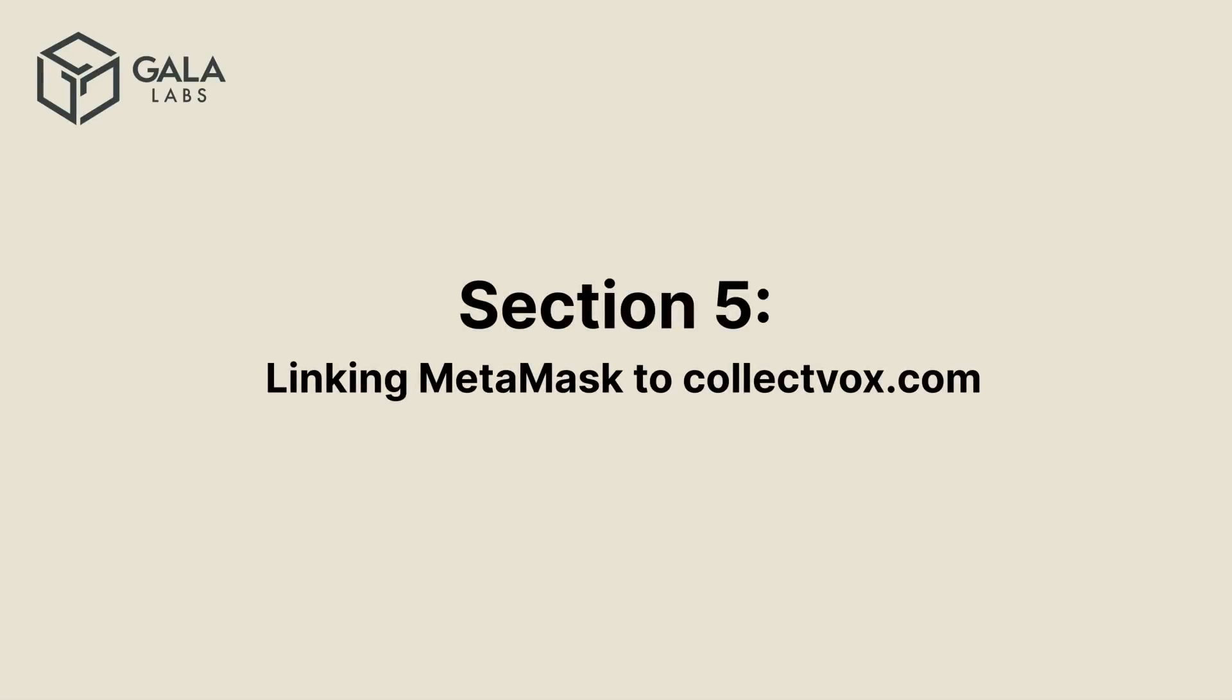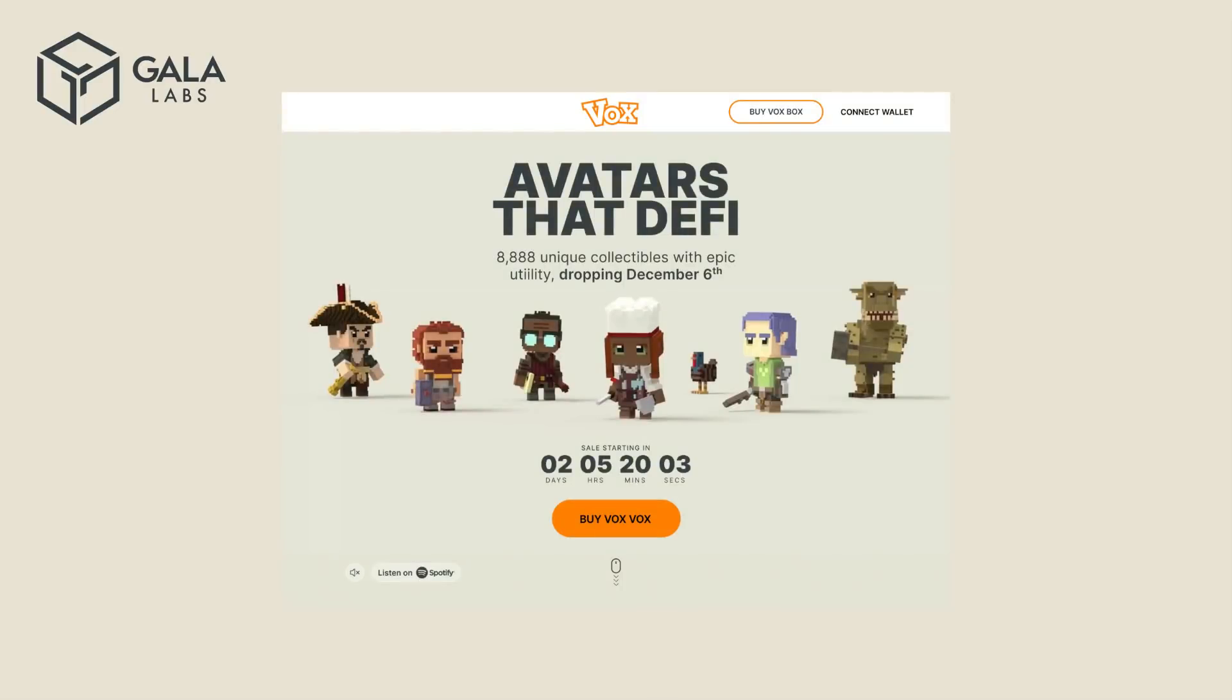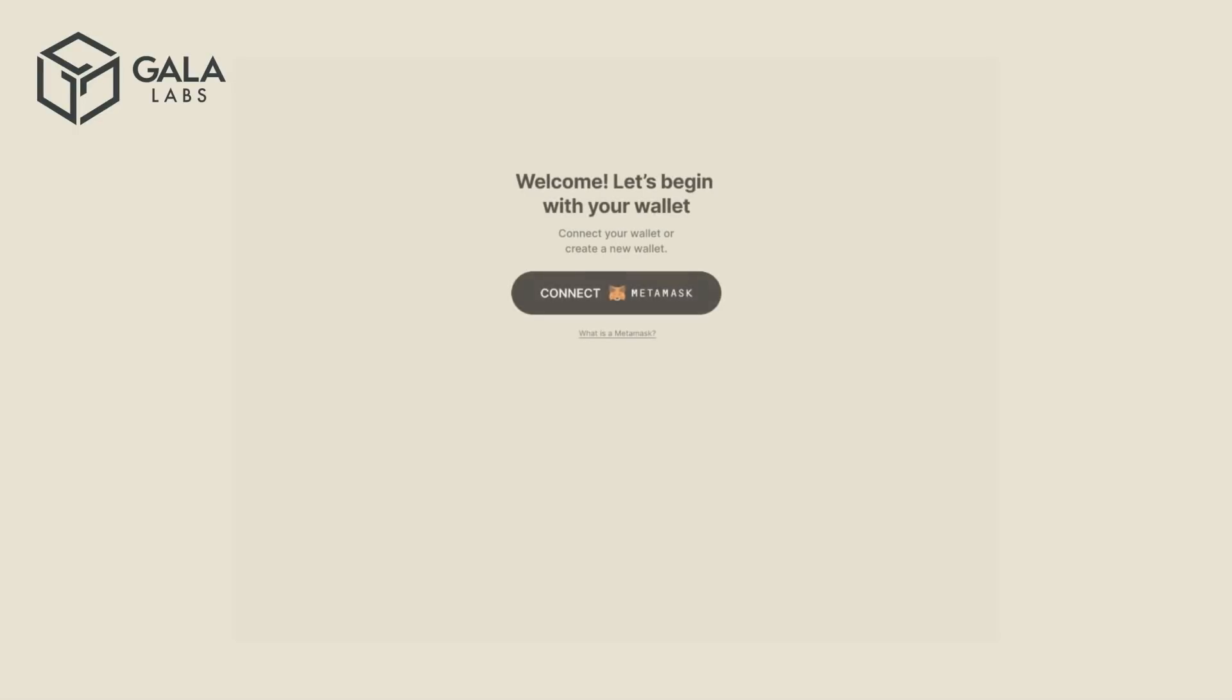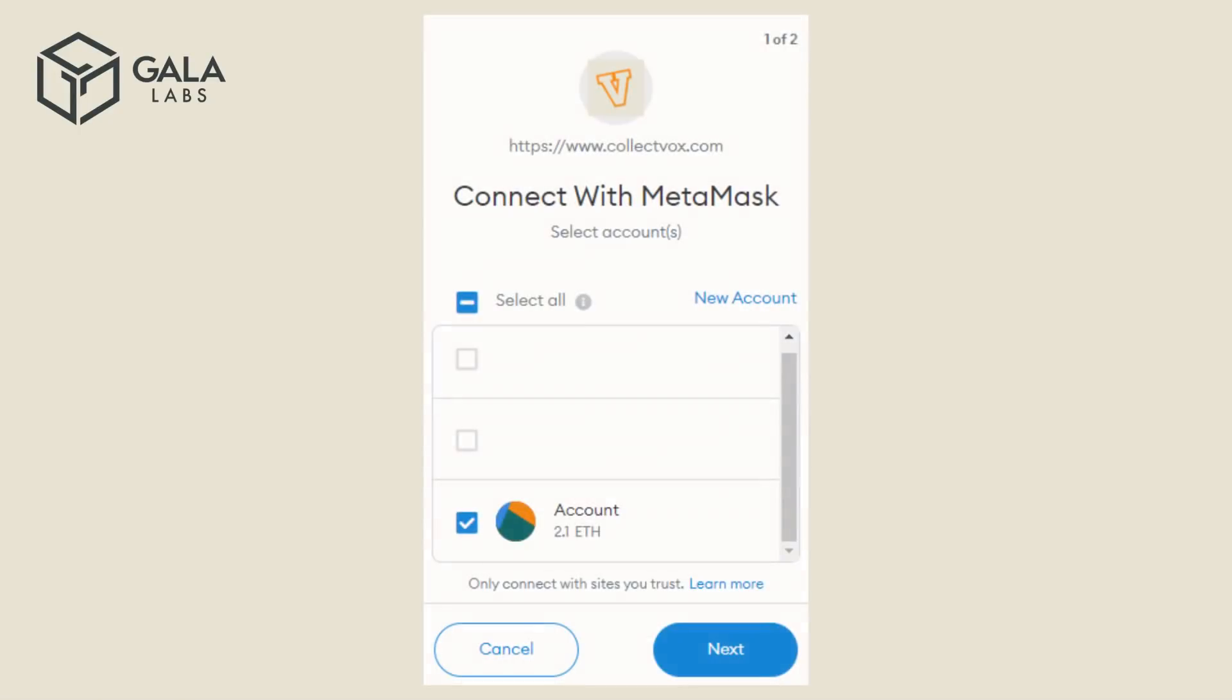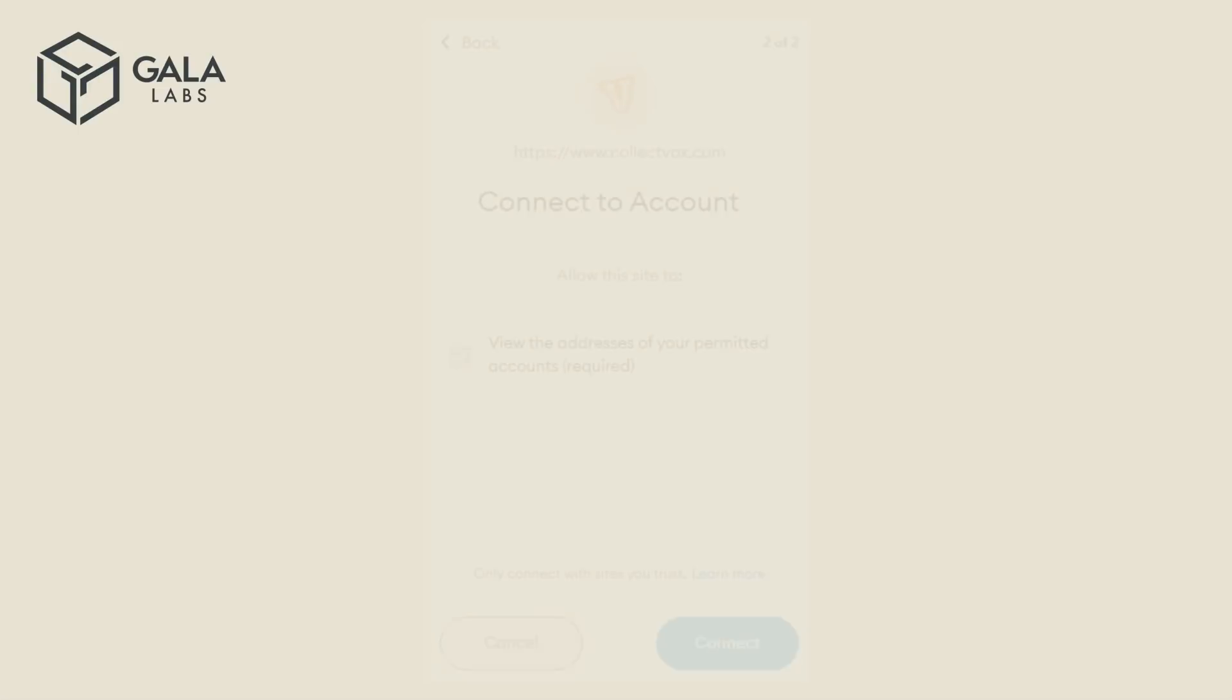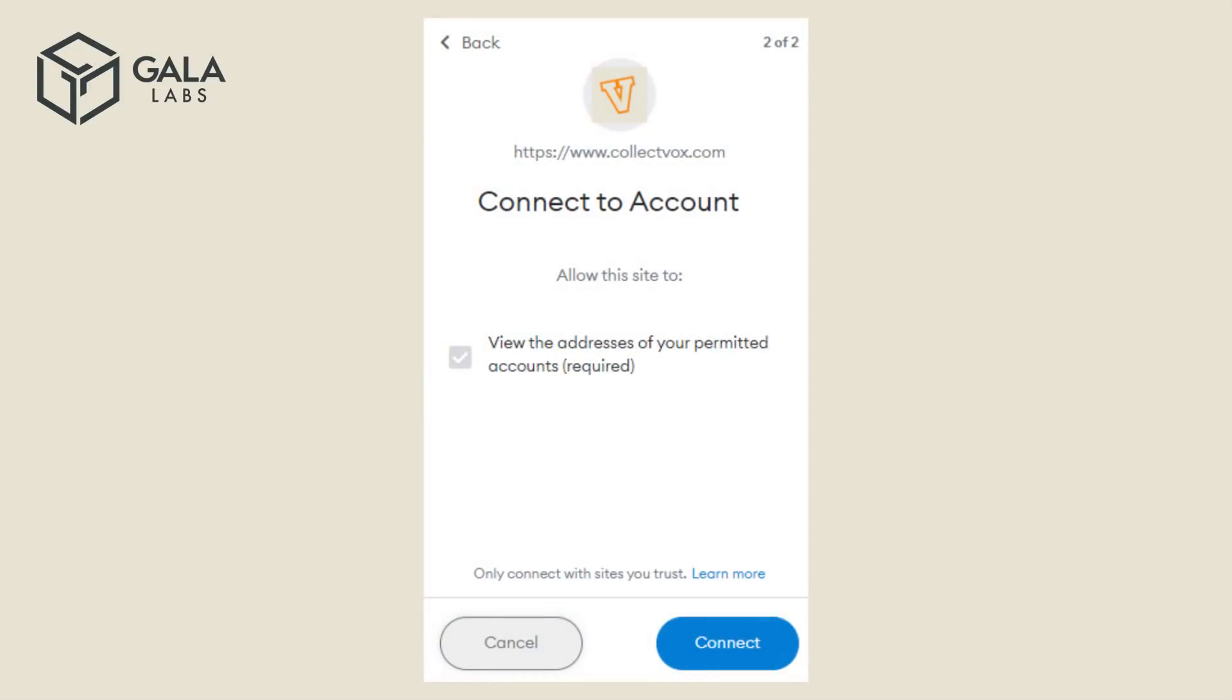Section 5 – Linking Metamask to CollectVox.com. Visit CollectVox.com and click on Connect Wallet in the top right corner. Click on Connect Metamask and log into your Metamask account if you're not already logged in. If you have multiple accounts in Metamask, select the account that you wish to purchase from, and then click Next. Metamask will request authorization from you. Click on Sign, or if you don't see Sign, click on Connect.